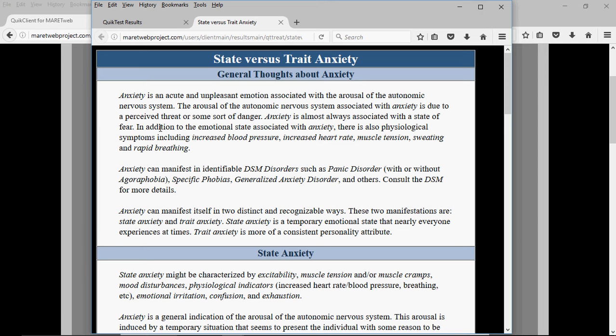There are some DSM disorders that might be associated with anxiety, including panic disorder, generalized anxiety disorder, specific phobias, agoraphobia, and things like that.